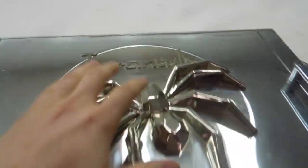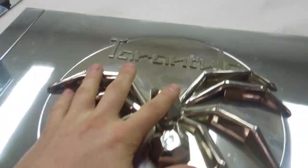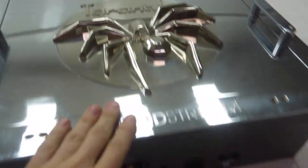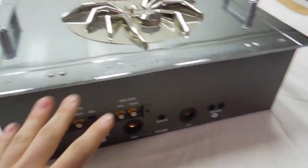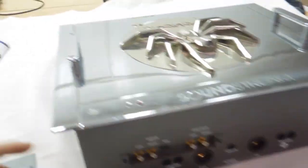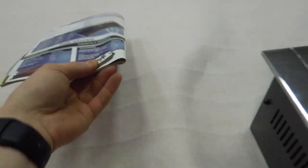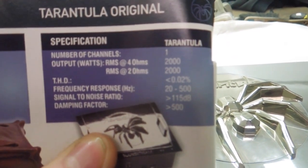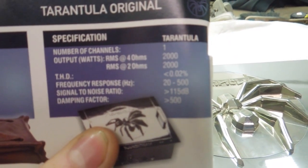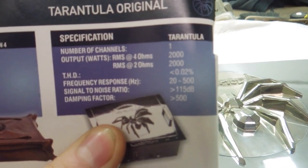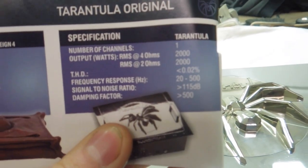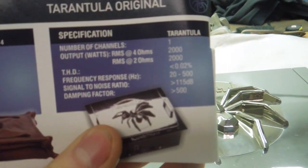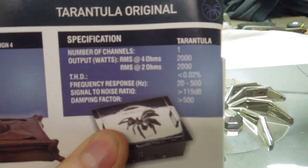Moving on to the SoundStream Tarantula. So this is the SoundStream Tarantula Monoblock Original 2000. I have the specifications sheet over here. Monoblock, one channel, 2000 watts RMS at 4 ohms or 2 ohms. You can read the rest of the specifications there for yourself.